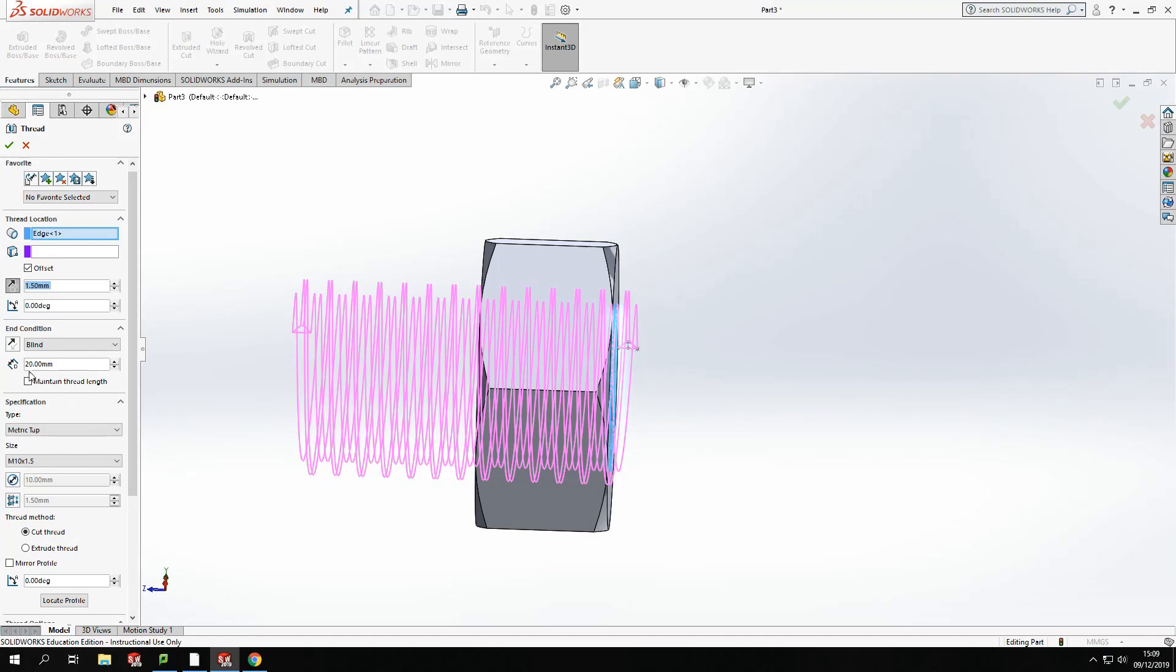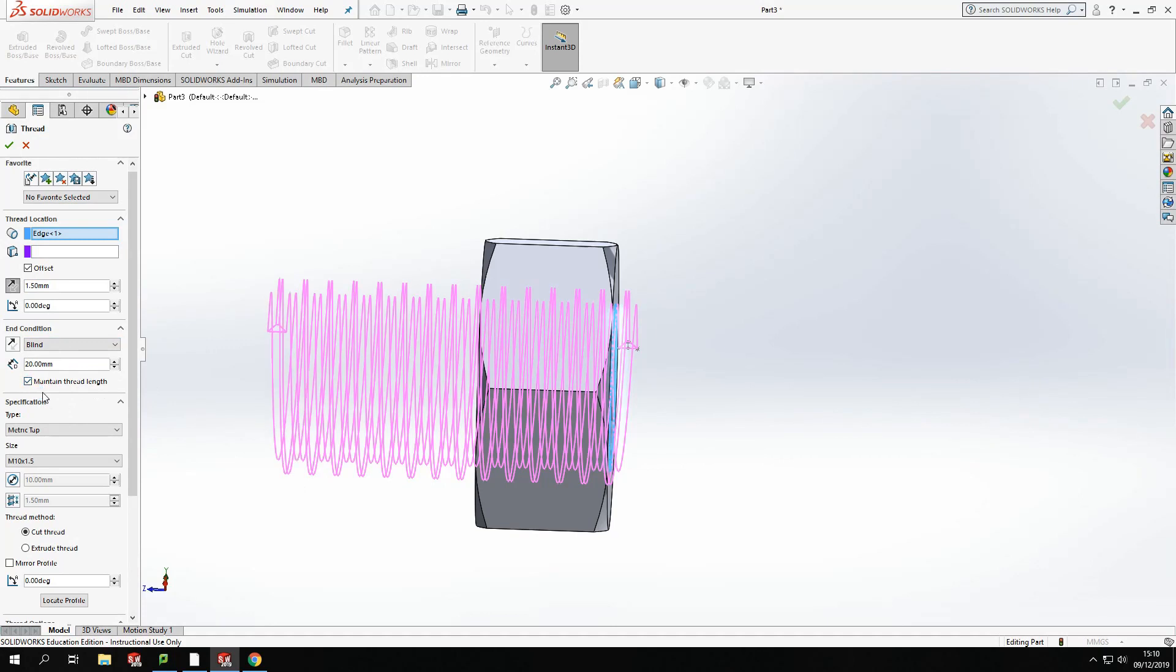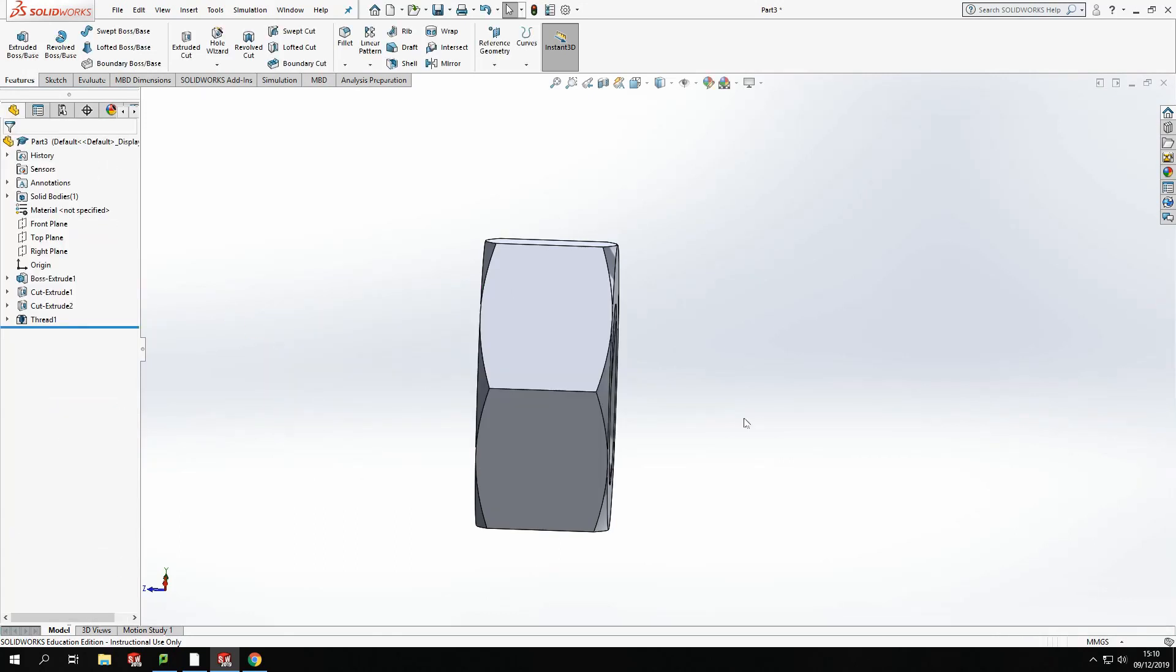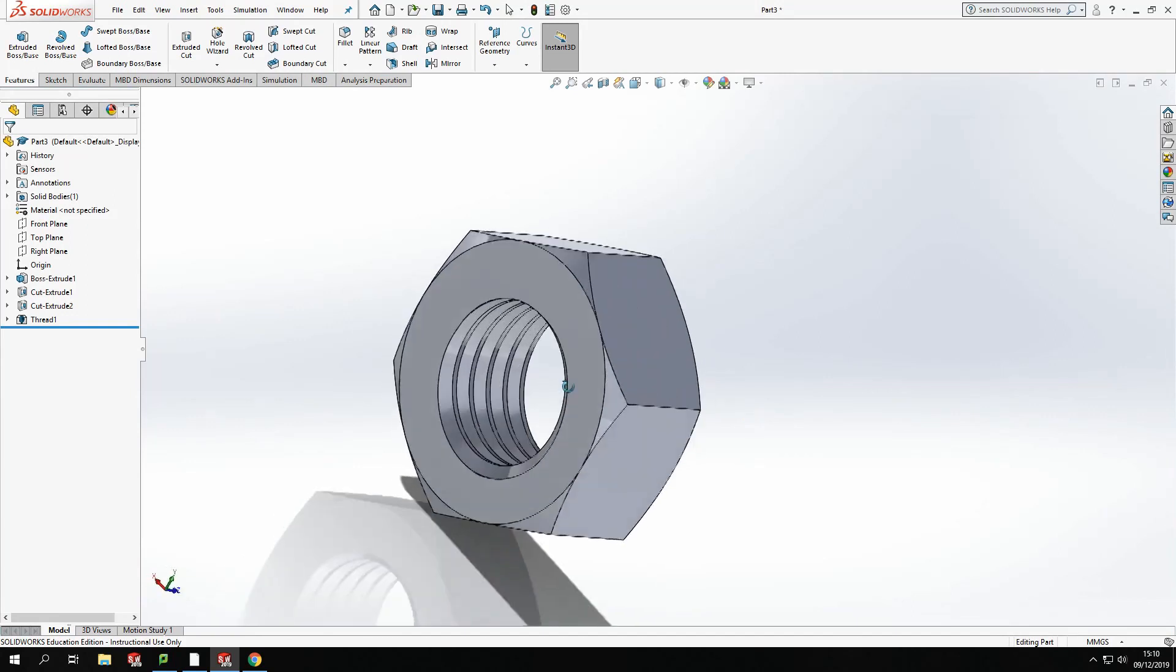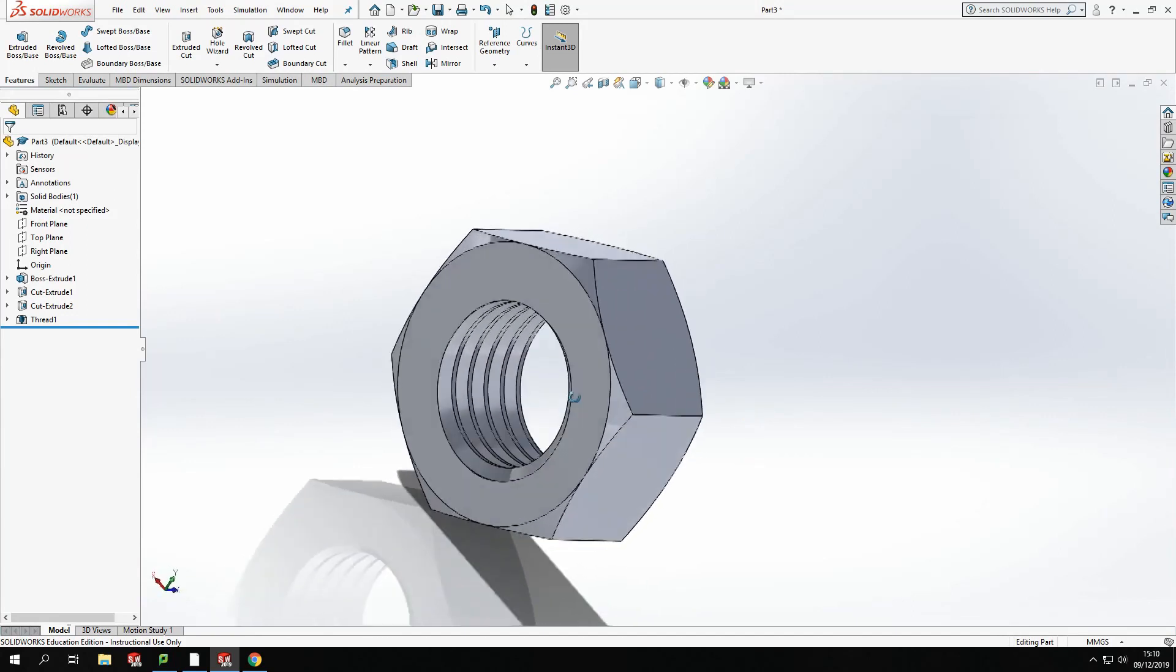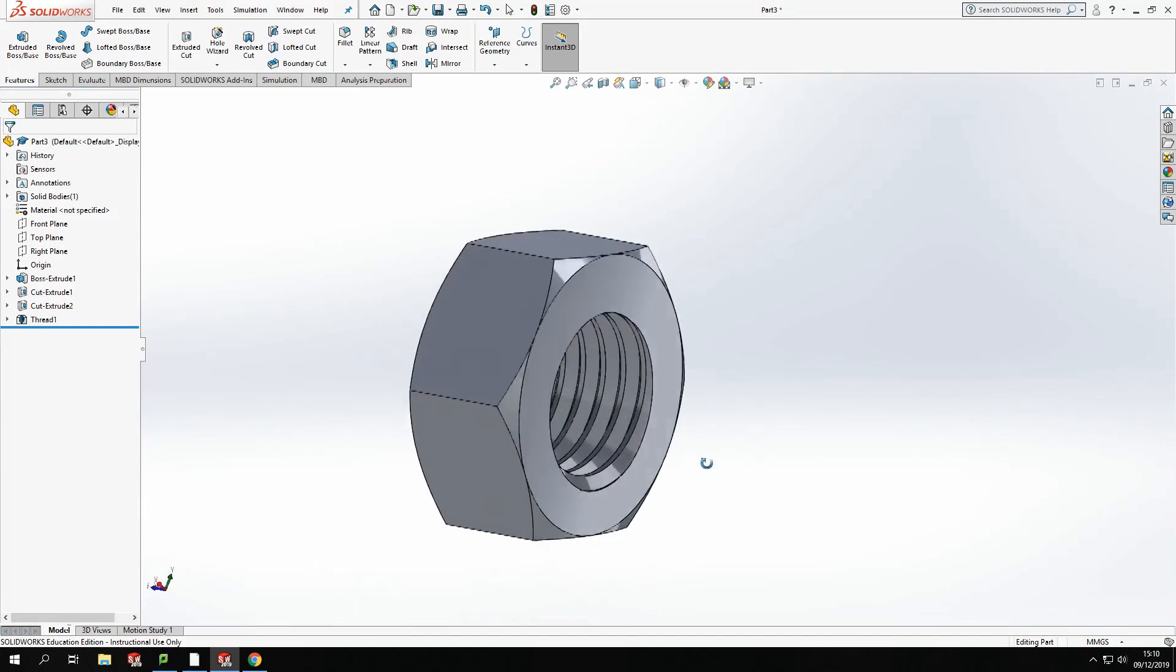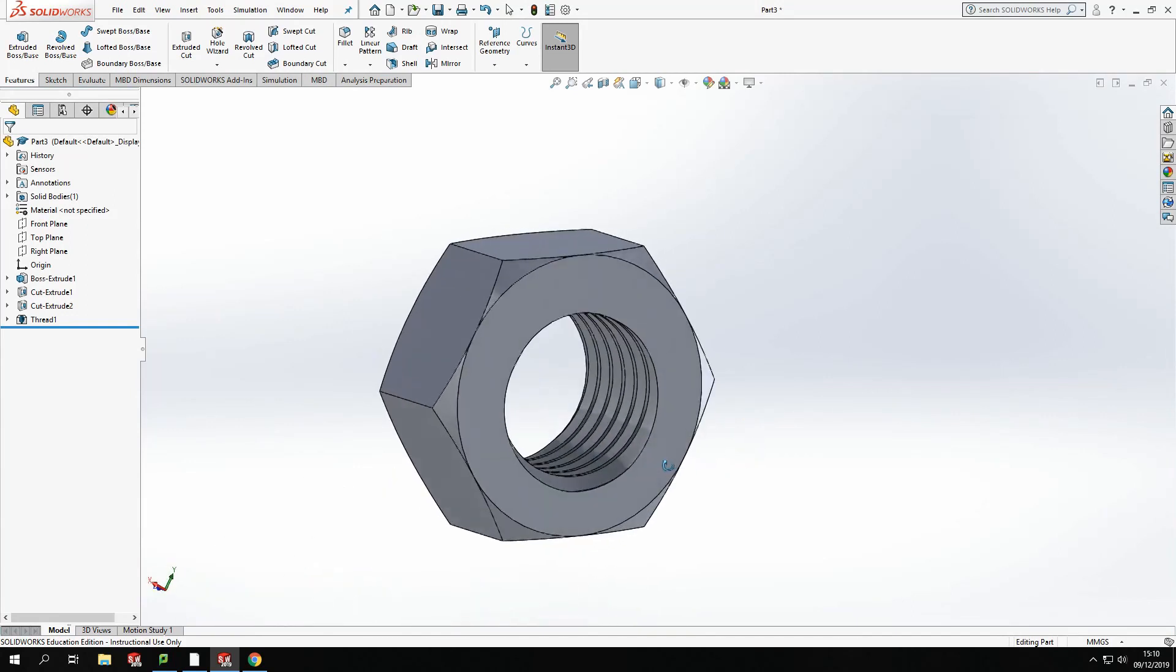I can make sure of that by either setting the distance in blind or just clicking up to selection. Also, I can click maintain thread length. That means that it will extend from the starting point of the model through to the rest of the model, adding on that offset rather than just moving the thread along by the distance of the offset. OK. Once we're at that point, I'm just going to tick there. And I'm going to turn it around. And you will see now I've got a thread on the inside of the nut.